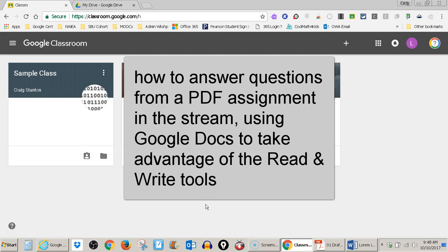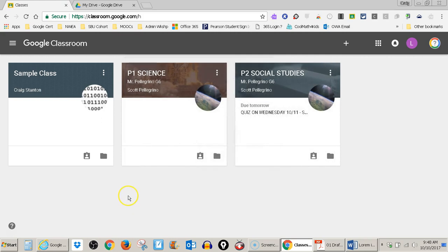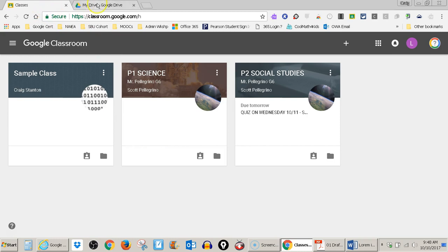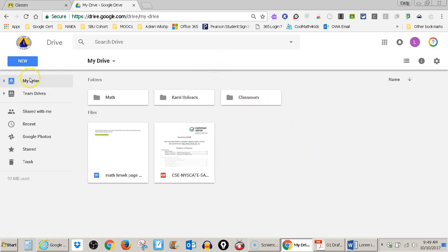First of all, there are two ways I can look at my Google Classroom and my Google Drive at the same time. One is to open separate tabs and toggle back and forth between them. The other would be to split the screen so that half my screen is Google Drive and half Google Classroom.